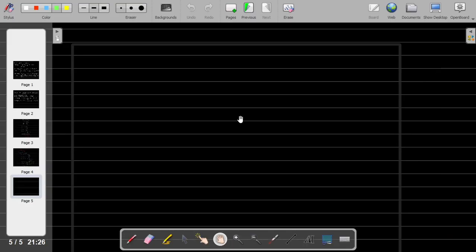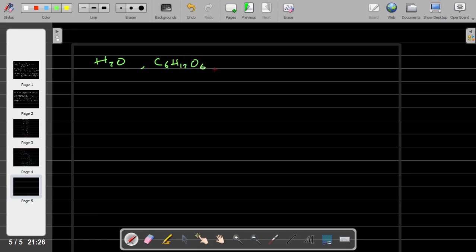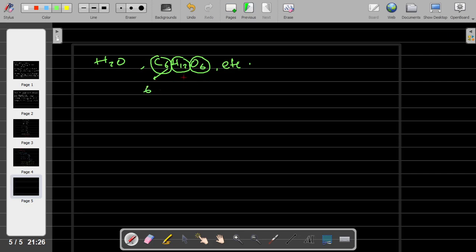As we know, in chemical formulas we have H₂O and C₆H₁₂O₆, etc. Every atom of the compound is indicated with a specific number. In this case, the carbon of this compound is 6 atoms, the hydrogen is 12, and the oxygen is 6. So the number of the compound has meaning.